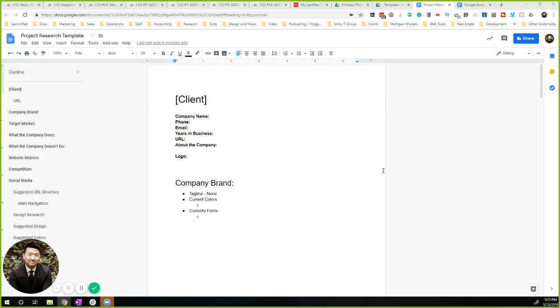So in this particular case, we're looking at the project research template. Rather than cloning the document, looking for the file and cloning it, and then moving it over to the new client folder, we're going to just make it a template.